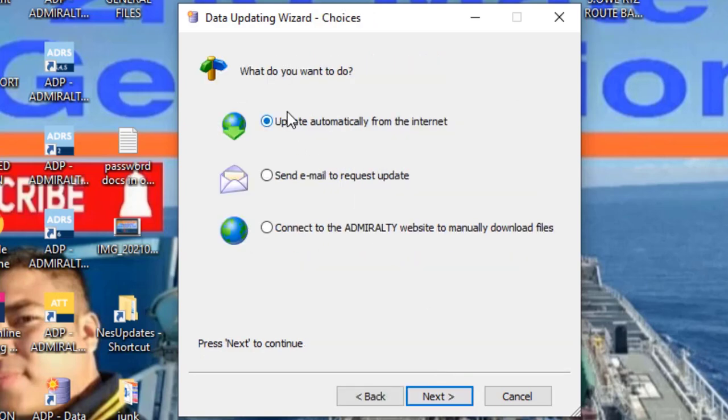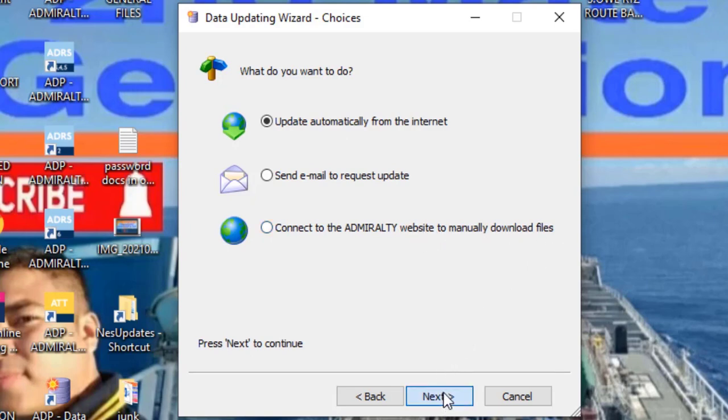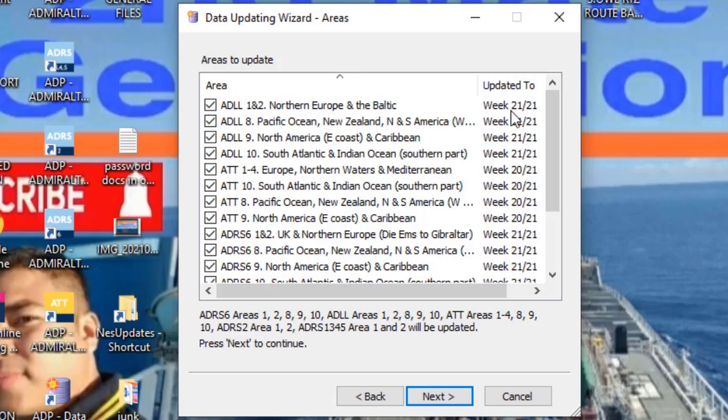This will appear. Here we select internet. This is for email. This is for if you downloaded via FTP. Next. This shows when it was last updated. There, week 21, 2021.